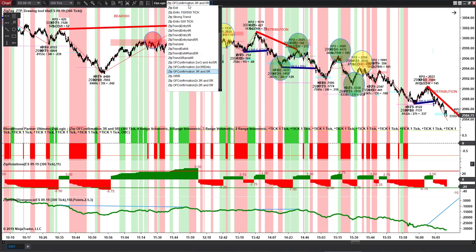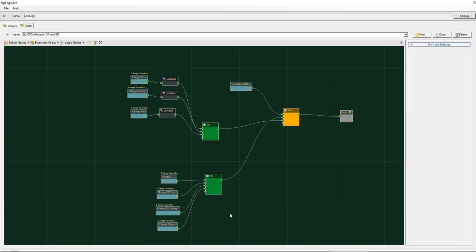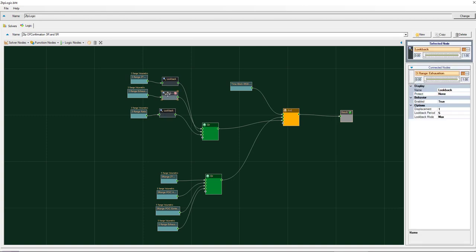Here's what this looks like in Bloodhound. We're just looking for any five range volume metric bar, and I'm looking for either the ZTP signal, the exhaustion signal, or the ratio signal. I've given it a lookback of five bars, telling it that once we have the five range volume metric I want to look back at least five bars to see if I got at least one of those signals. And then of course we have the standard 9:30 to 16:00 time block.